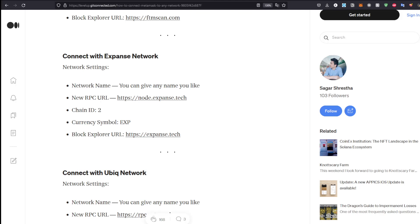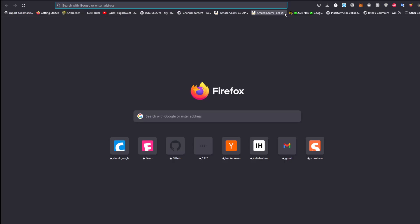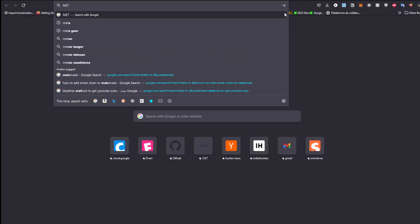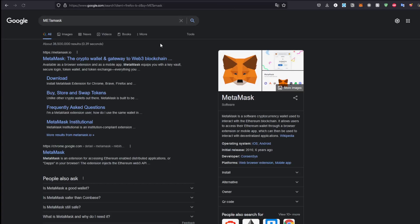Hello everybody, I hope you're having a great rest of your day. Today we're going to explore how to add the Expanse network. With that said, let's get started. Make sure you have MetaMask downloaded — to do that, go to Google, search MetaMask, and download it for whatever browser you're using.